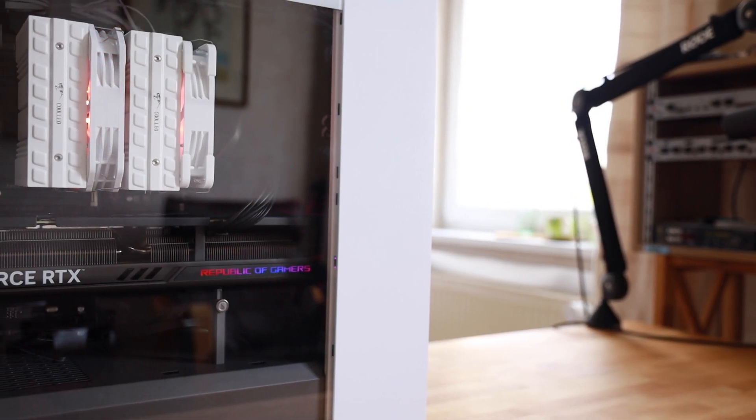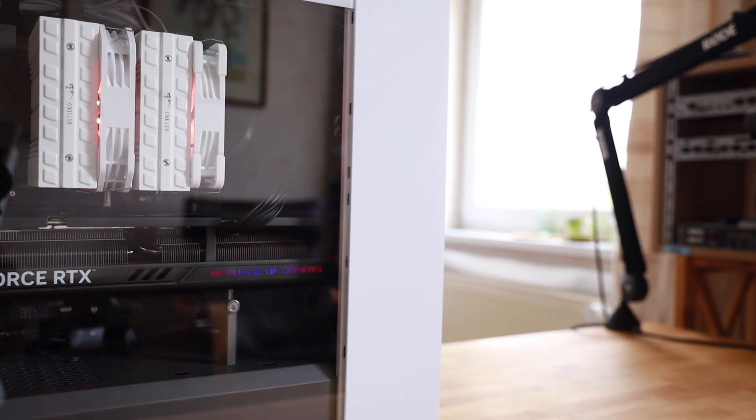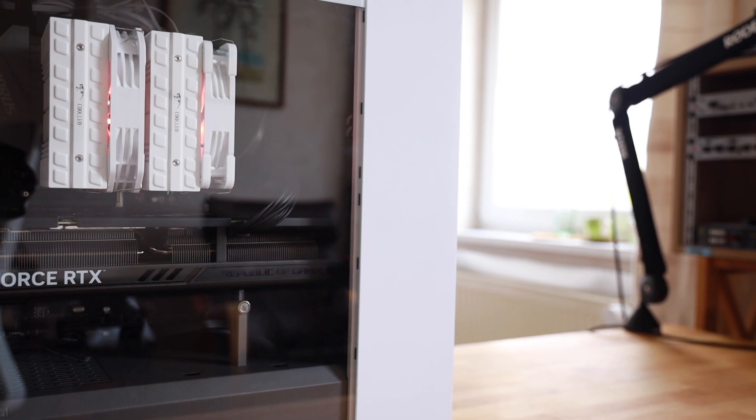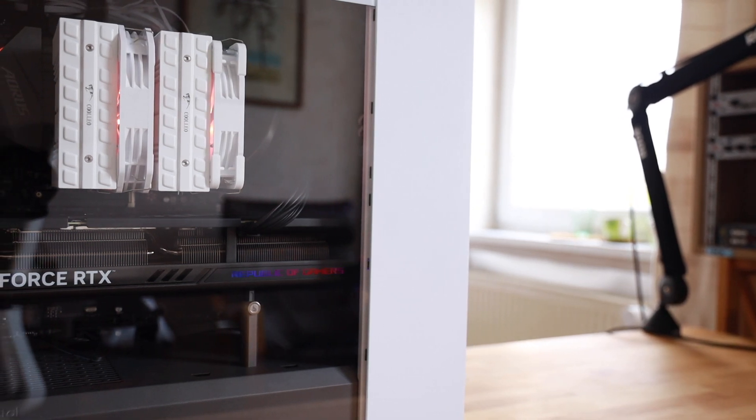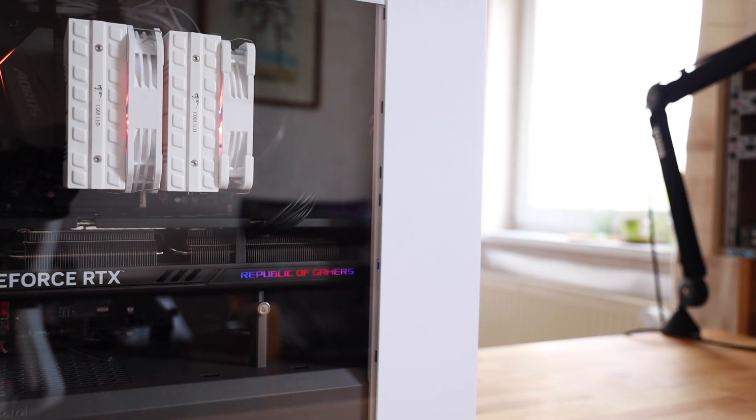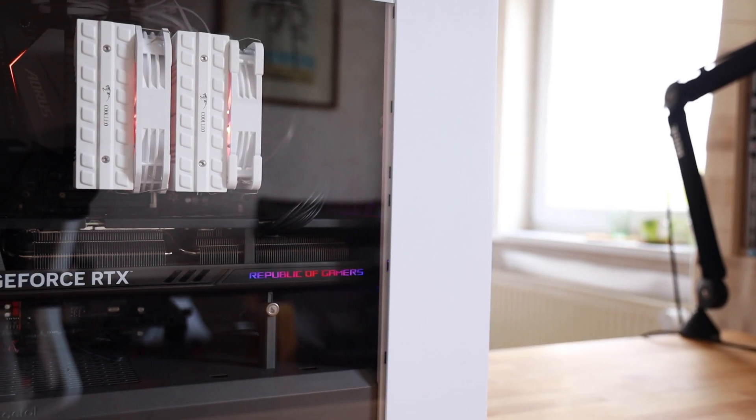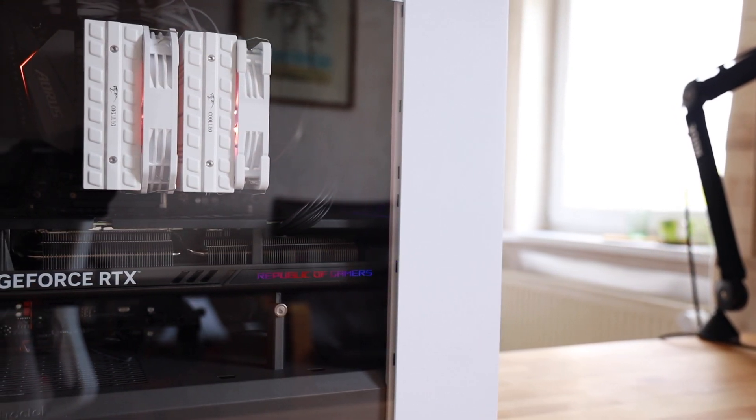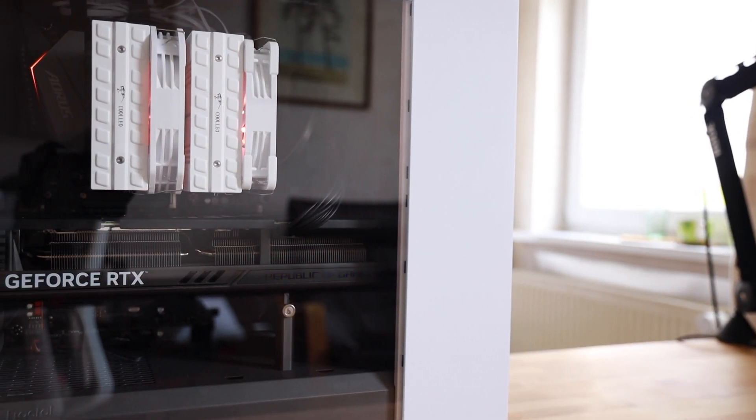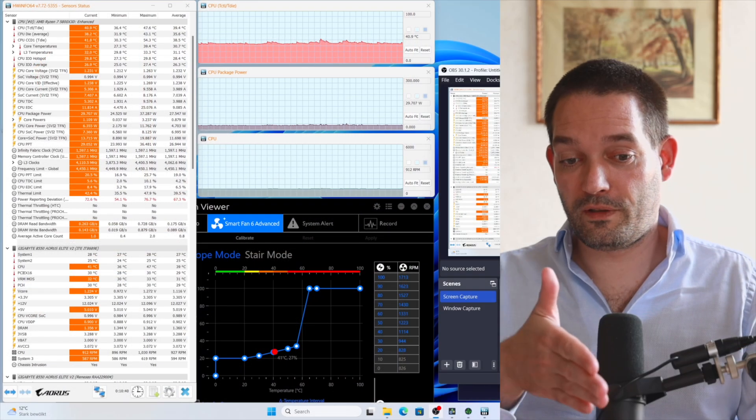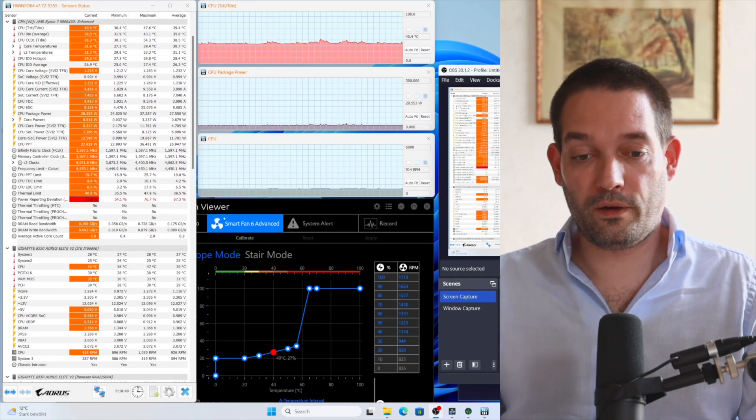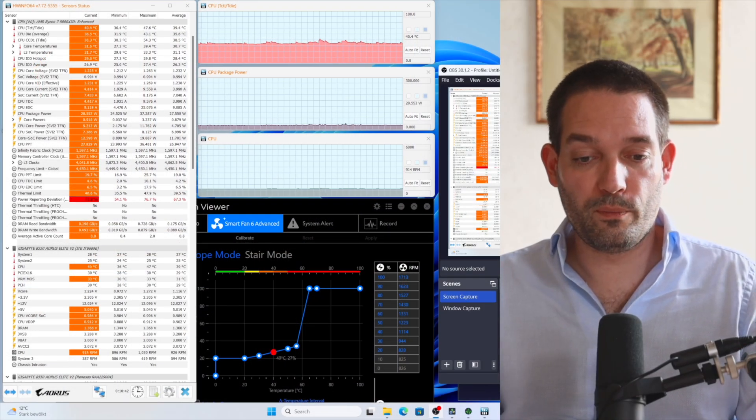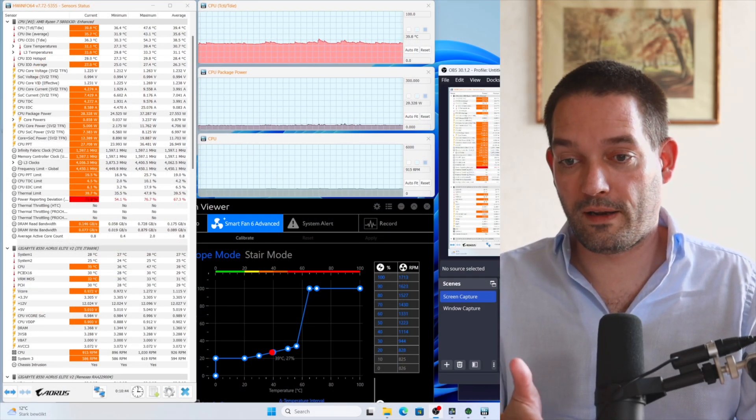You can clearly see on the desktop it's more than enough, even with the X3D cache CPU. The fan curve is the default from the mainboard and it's sitting very low right now.